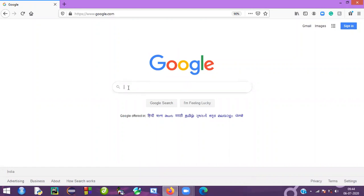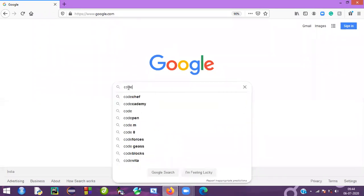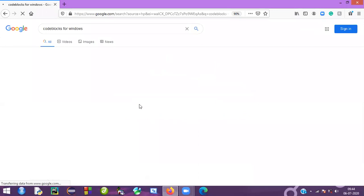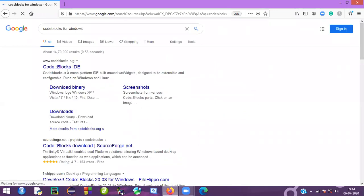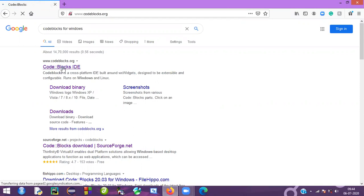Just go to Google here and type 'Code Blocks'. You want to hit the website that is codeblocks.org, so click on that.